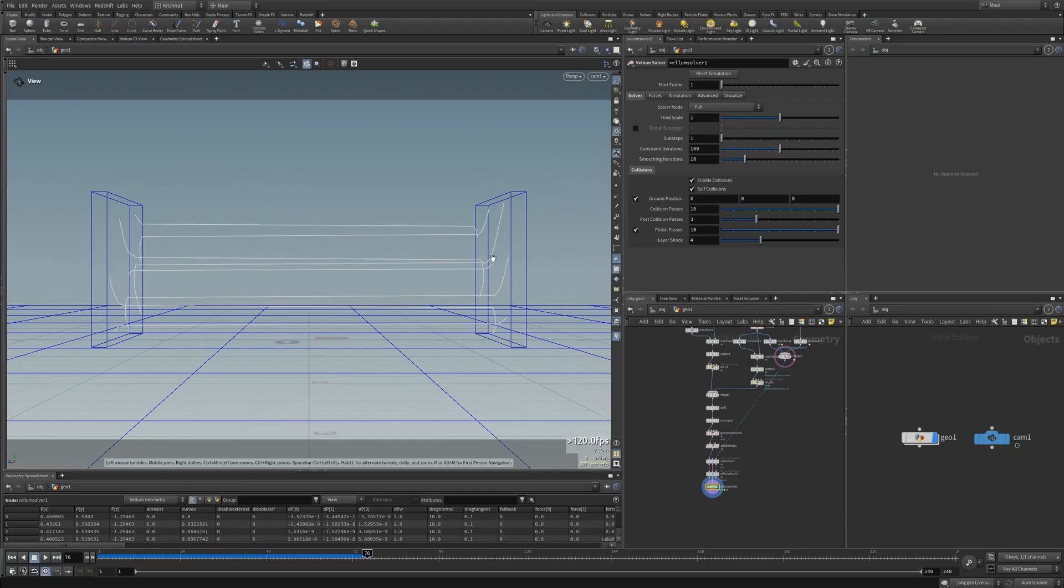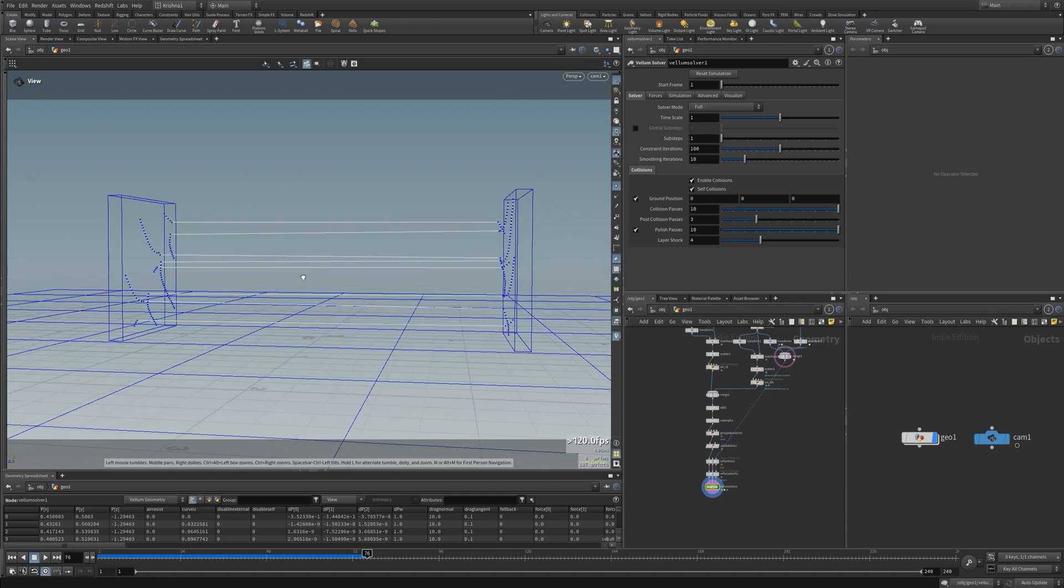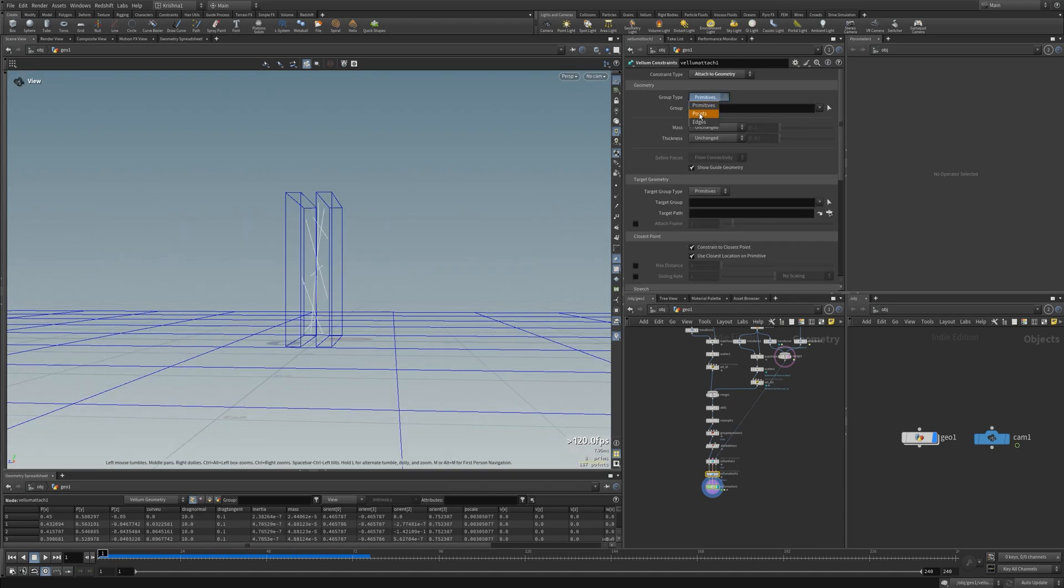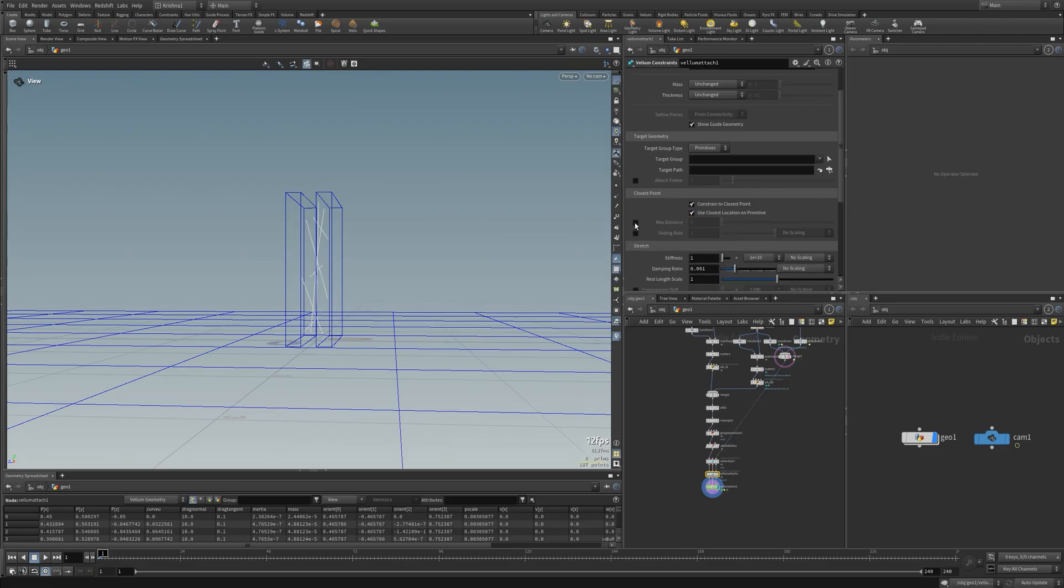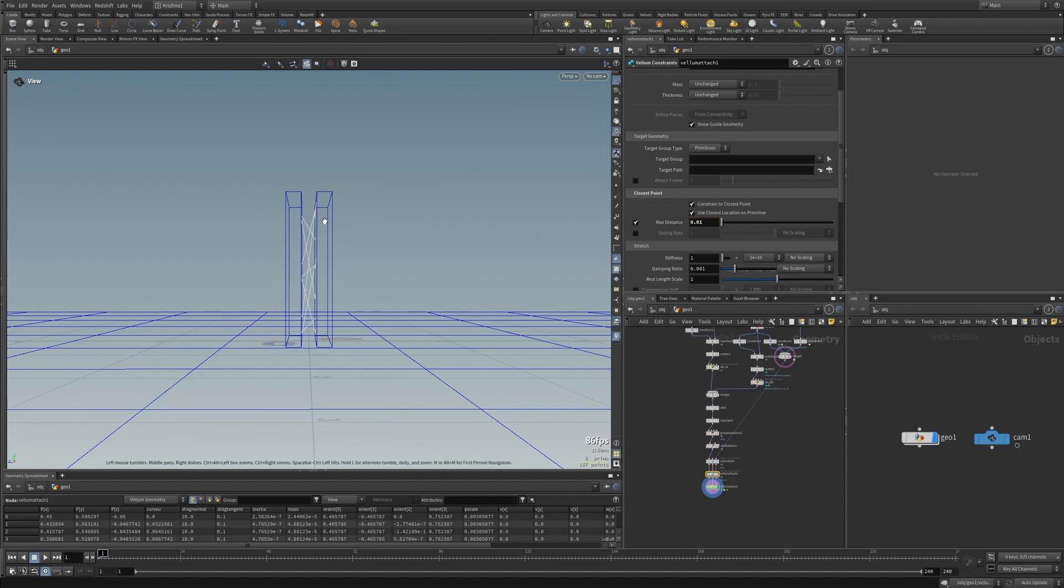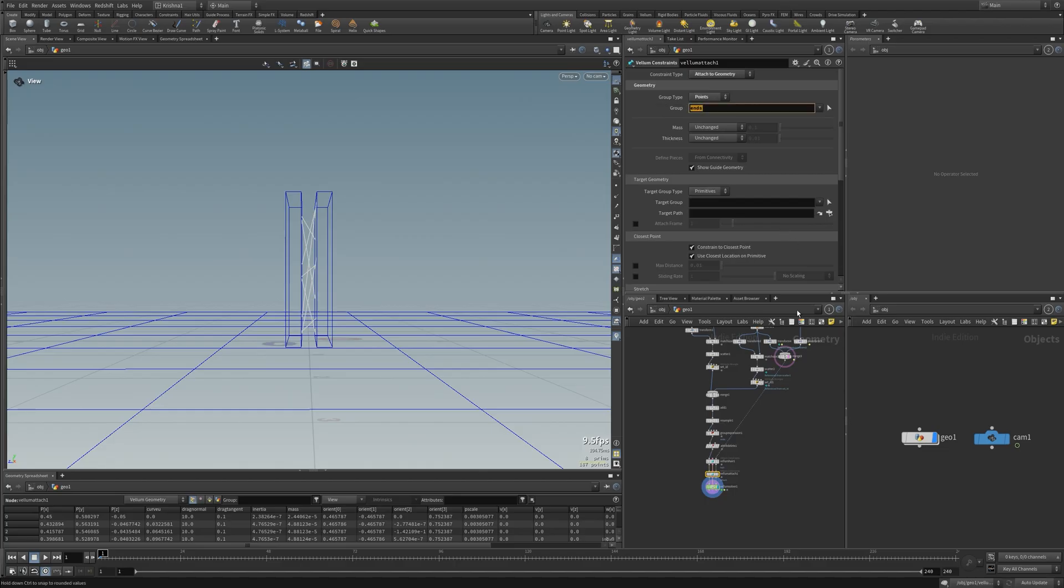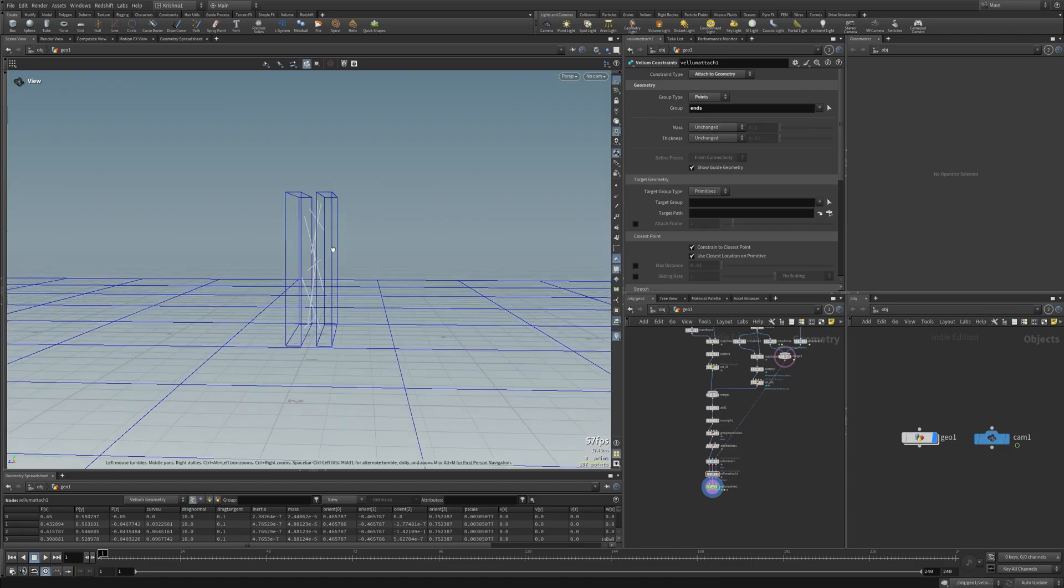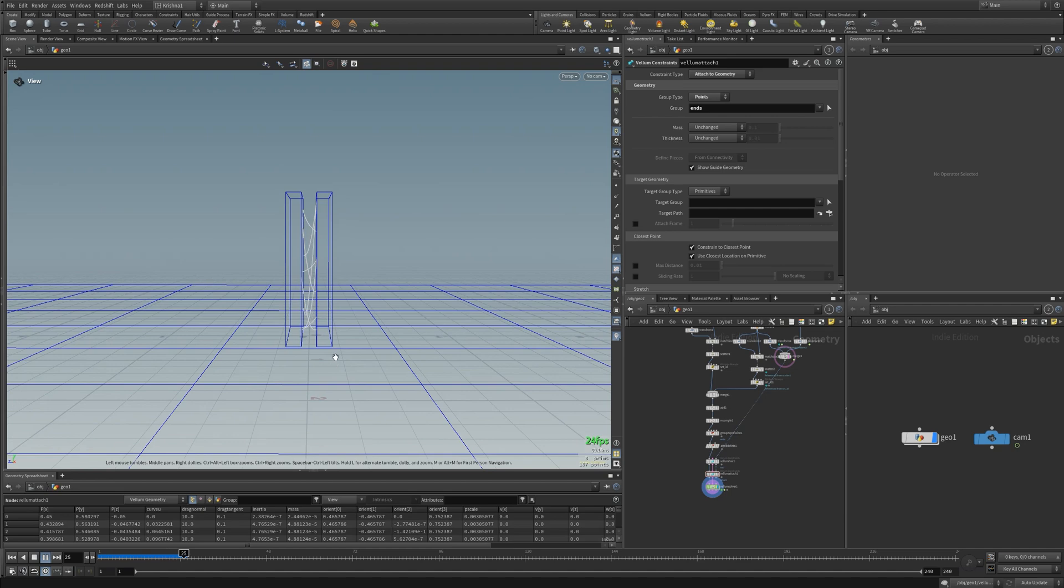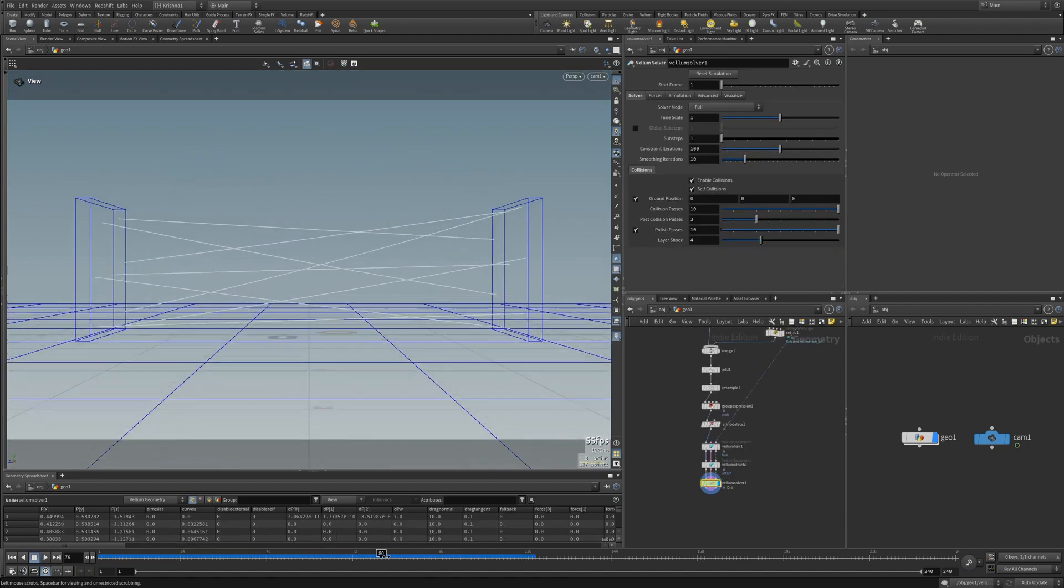I don't want that. This is where the ends group comes in. So I only want the attached geometry to the ends group and not anything else. Or you could use the max distance, but when strings fall even if the maximum distance is point zero one or whatever it might still stick. That's why I'm using this group ends. So no other points outside of this group will be attached to the collision geometry. You can see it's attaching but it's not breaking.